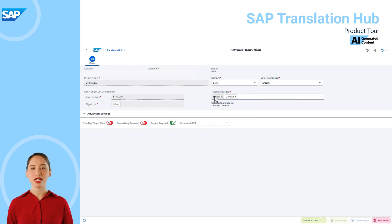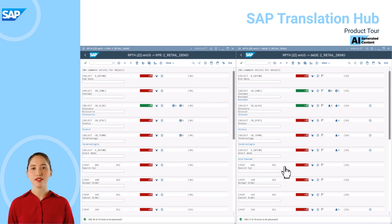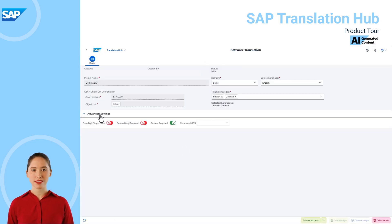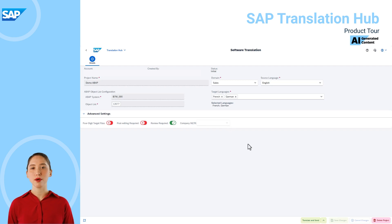My source language is English and we have French and German target languages in my project that are incomplete. In my ABAP system, on the left side I have French displayed and there are texts with no translations. We also have missing translations for German, and we'll use SAP Translation Hub to fill in the blanks. Under advanced settings, I've chosen review required because I want to review the text before sending them back to the ABAP system. I could also have built up a company multilingual text repository based on an ABAP object list to reuse content.